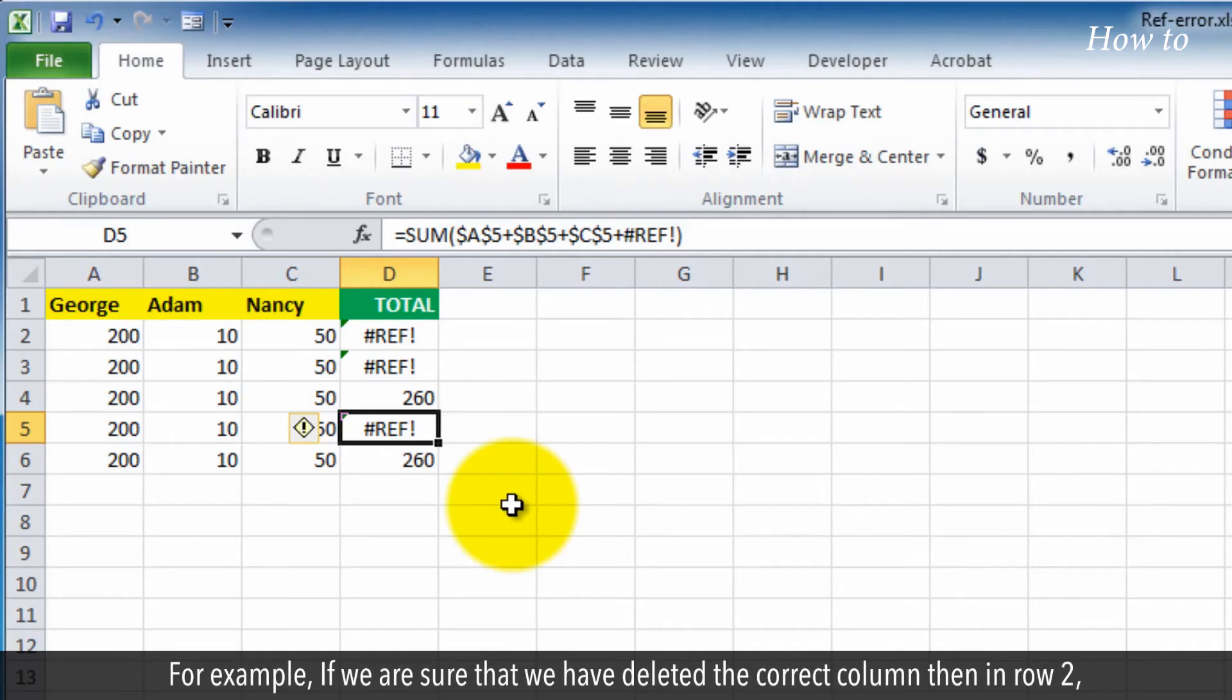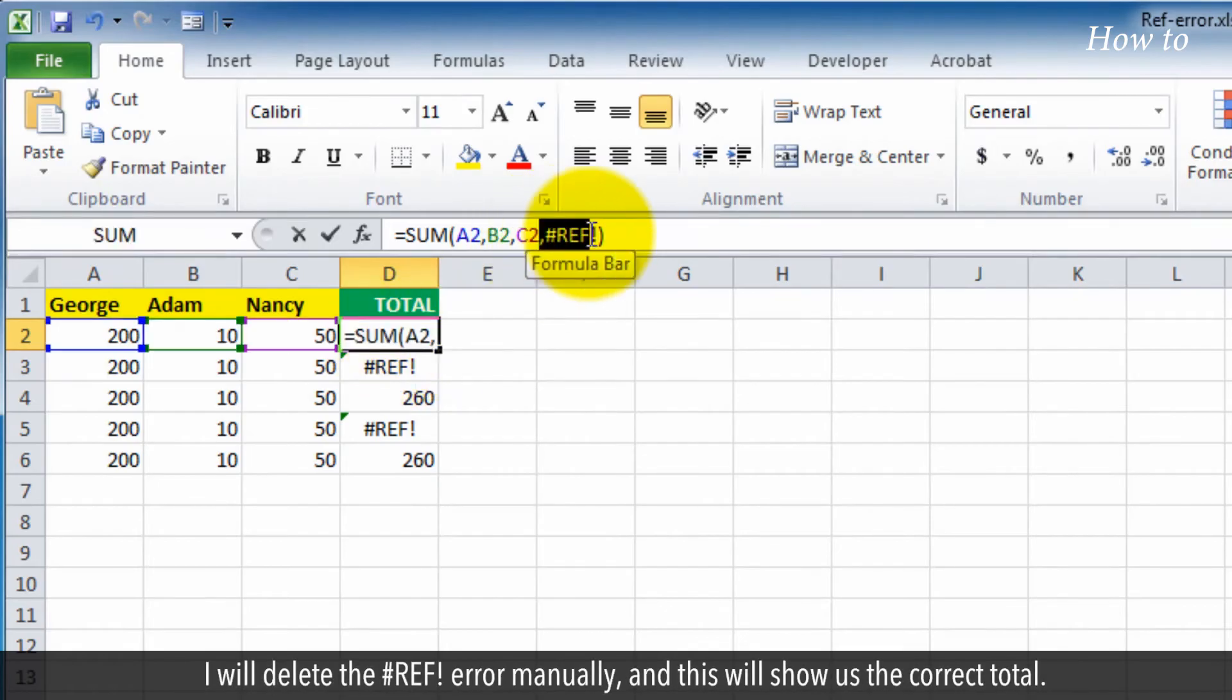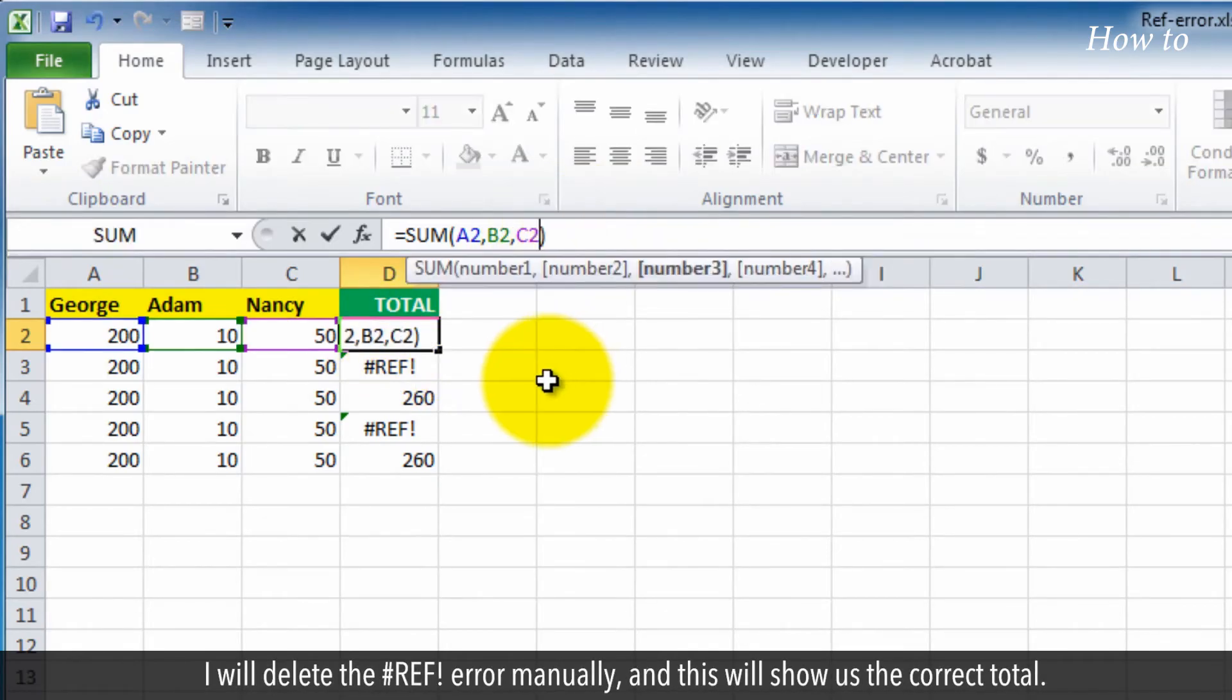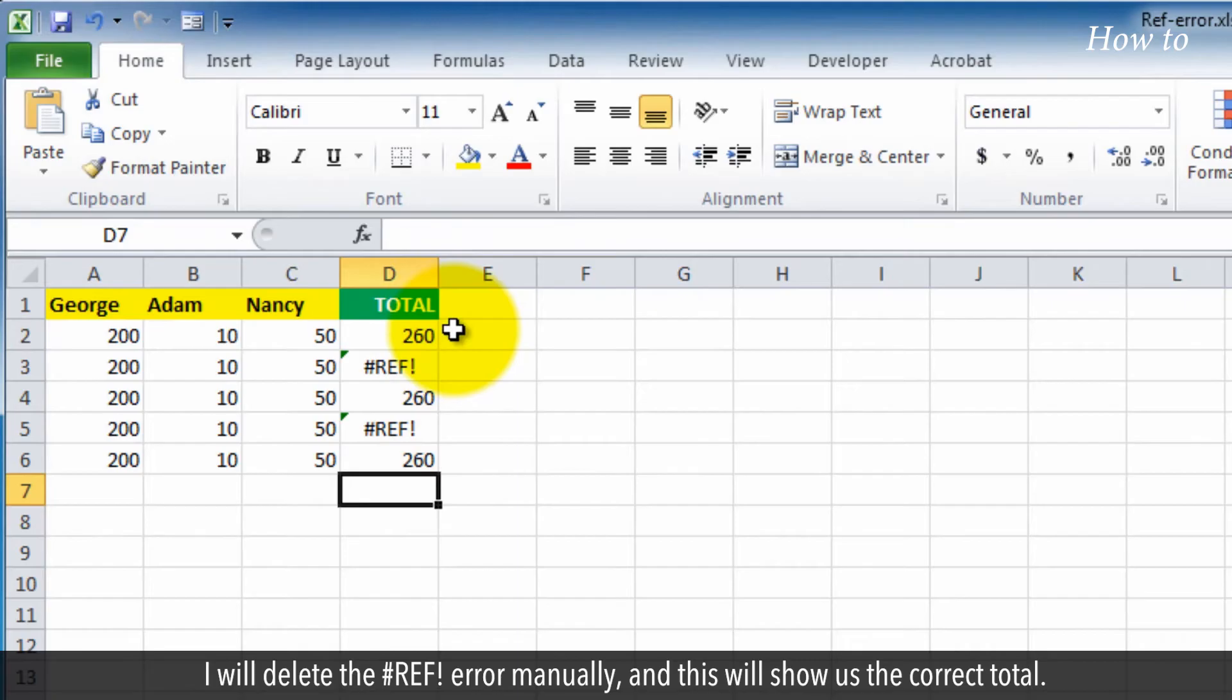For example, if we are sure that we have deleted the correct column, then in row 2, I will delete the hashtag ref error manually, and this will show us the correct total.